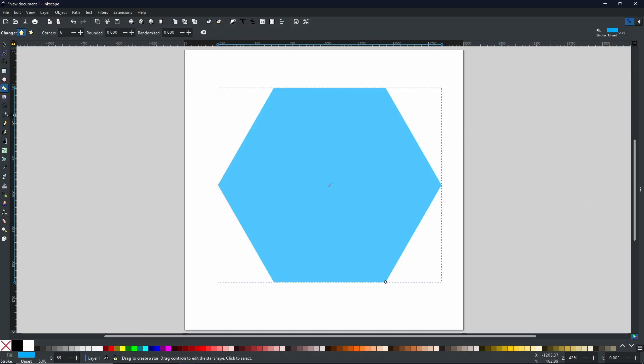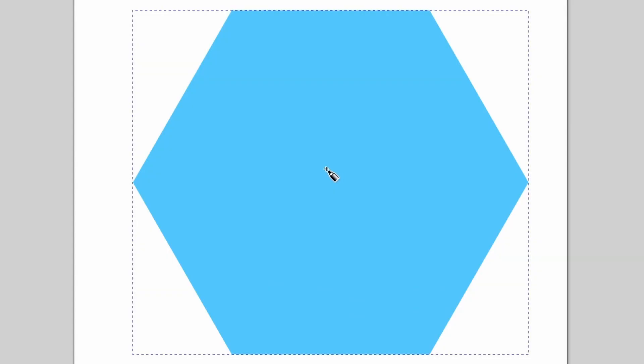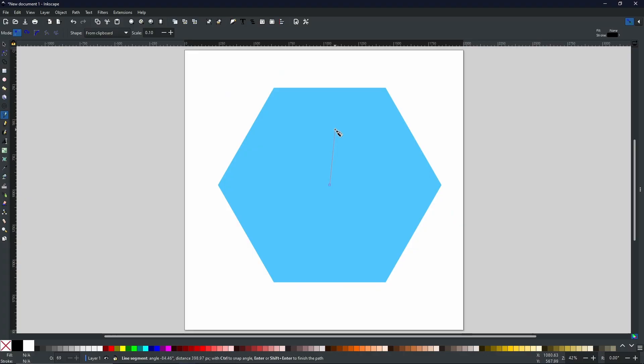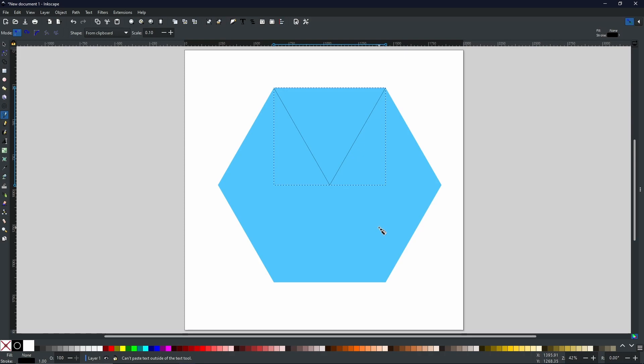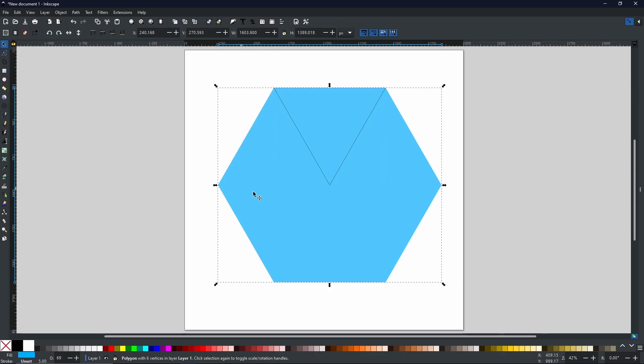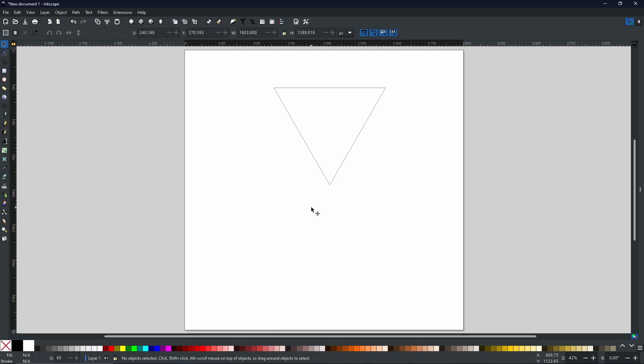Next we're going to come to the pen tool. Now with the pen tool, we are simply going to hover around at the center of the shape until you see where it says handle to object midpoint. That means it's going to snap onto the center of your shape. Then we come up to the top corners. And that's us done. Now if we come to our select tool, we can select the blue hexagon and just delete it.